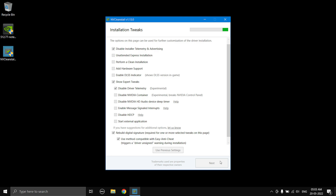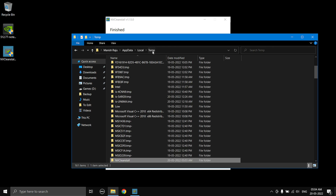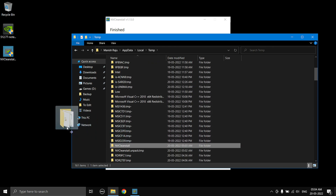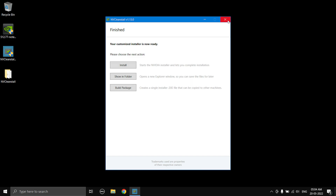It's going to apply the tweaks — it might take a moment. Once it has finished customizing the driver, you can install it right away, but I don't recommend that. Instead, select 'Show in folder', go to the temp folder where it stores everything, and copy the driver folder to your desktop. You can then close the NVClean Install program as it is done. Now we have our clean, debloated, and optimized driver ready.